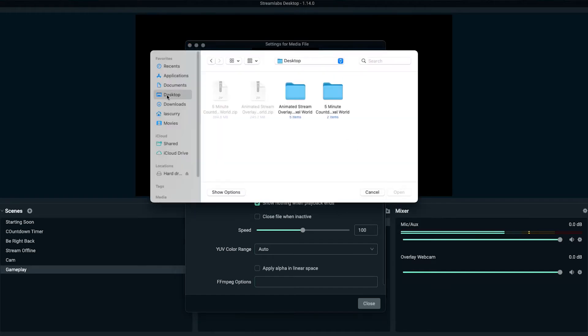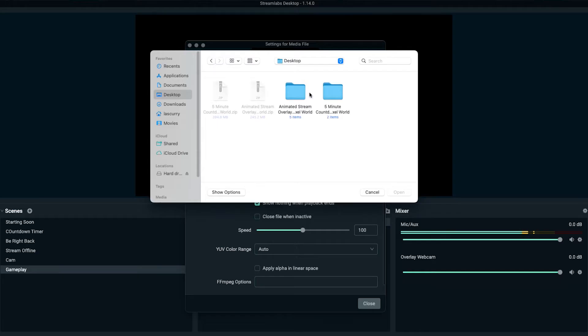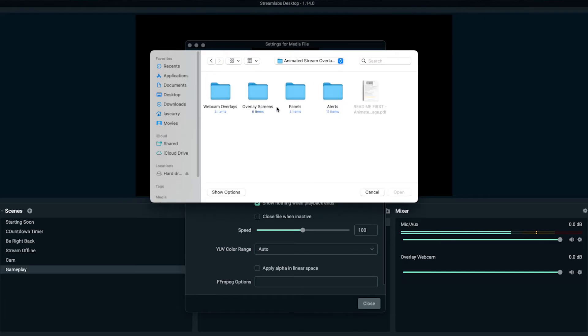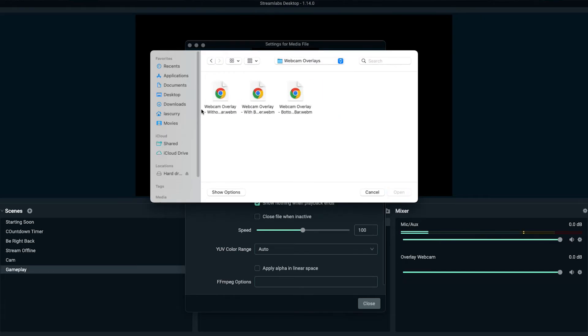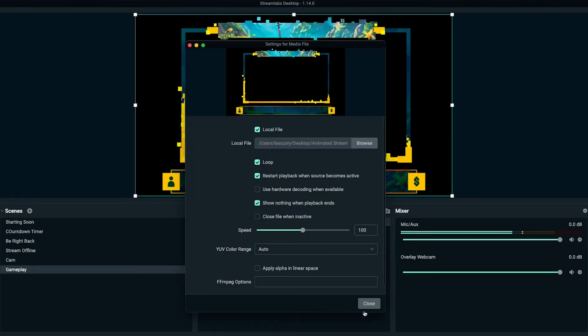Hit browse and go to where you downloaded your overlays from StreamDesigns. It comes in a zip file. On Windows, double-click to extract it; on Mac, double-click — that creates a folder giving you access to your overlays. We'll see our webcam overlay with three options: a border with nothing around it, a border plus donations, or just the bottom border for green screen use. I'll utilize the one with labels and press open. We want this to loop, then hit close. Now we have our webcam overlay.